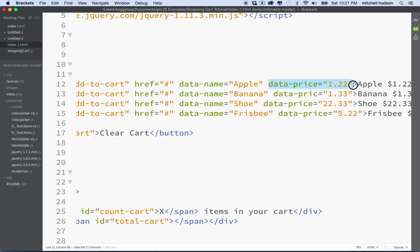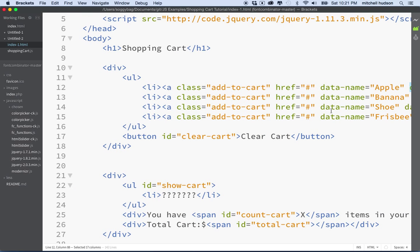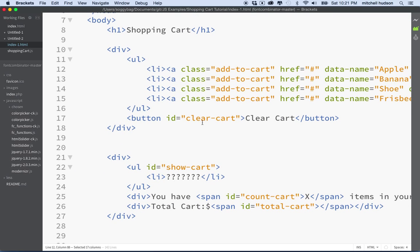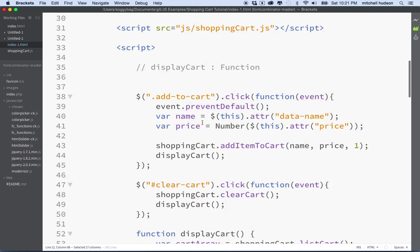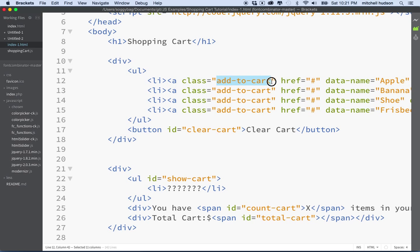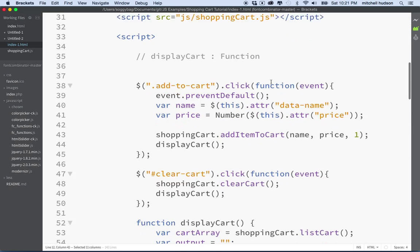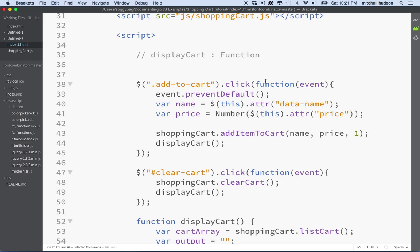That looks pretty good — I don't really see any obvious problem there. So how are we going to test it? Well, let's go down here. Remember these links where it says class add-to-cart? This is the thing that jQuery looks for to create the action. So when we actually click that link, something's going to happen in the add-to-cart handler.